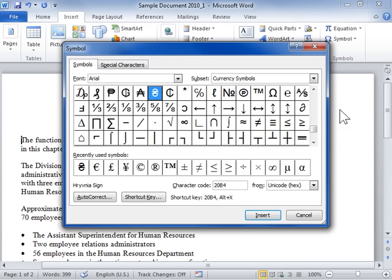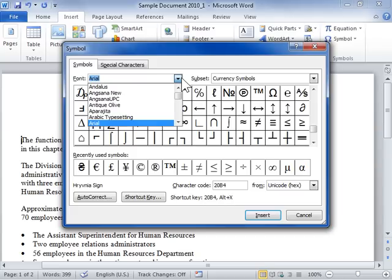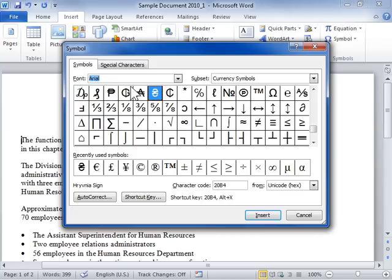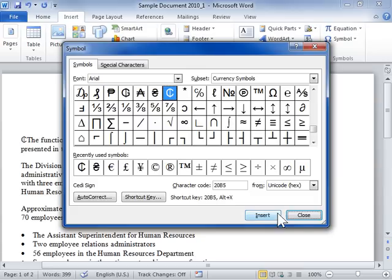Click the Symbols tab. From the Font drop-down, select the font to be used. Select the symbol to be inserted and click Insert. Click Close when finished.